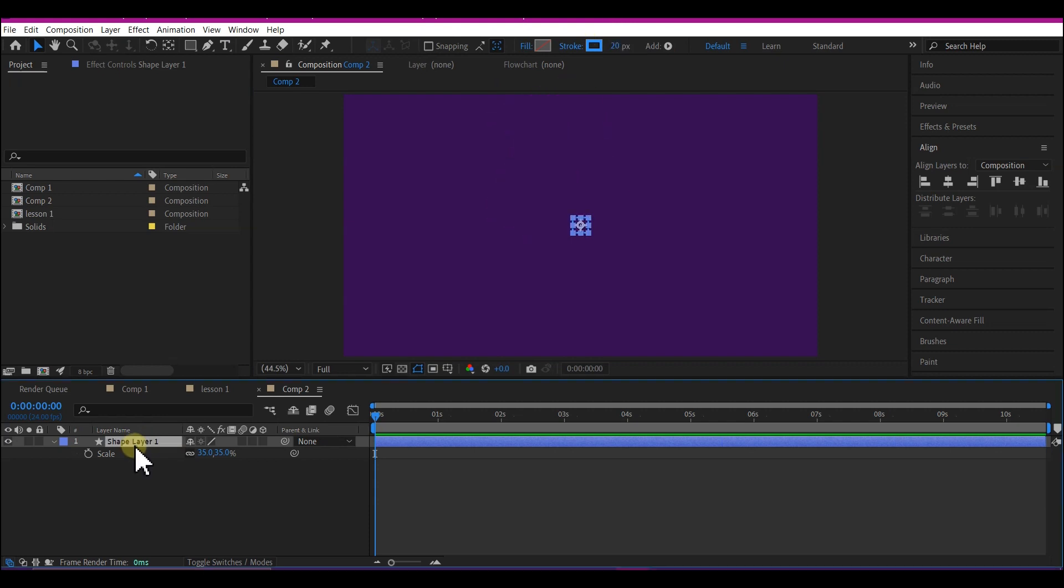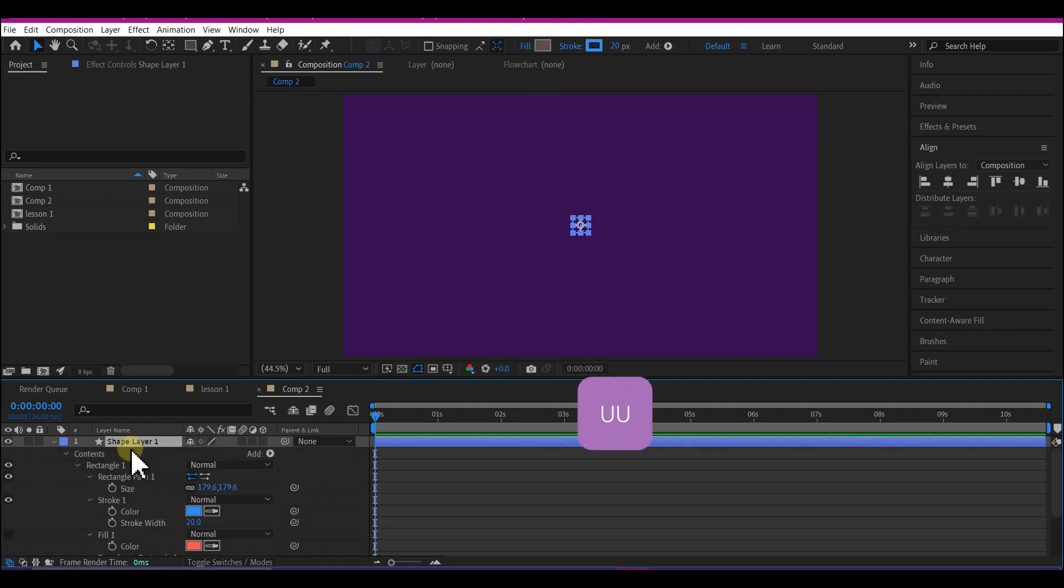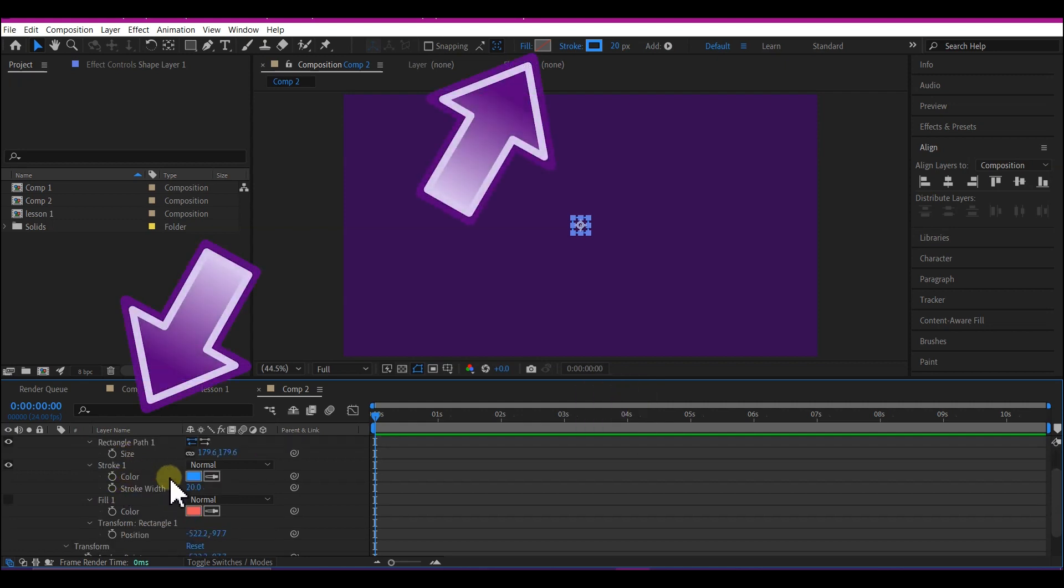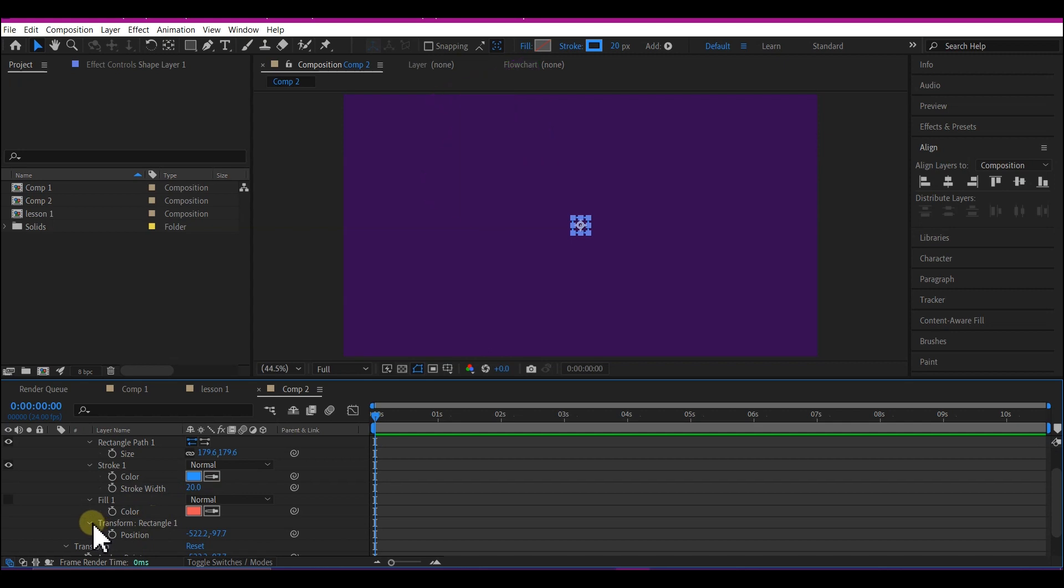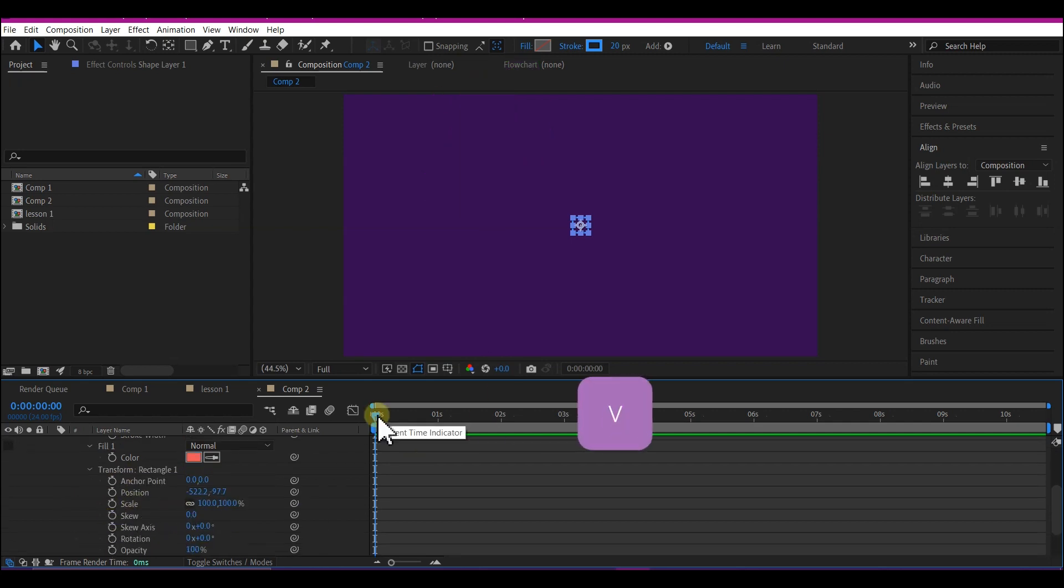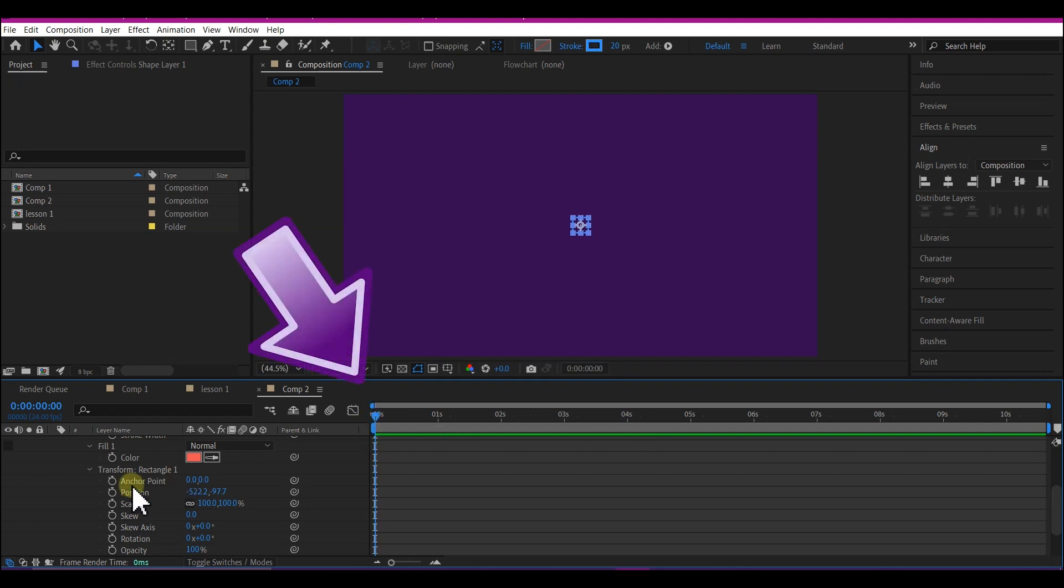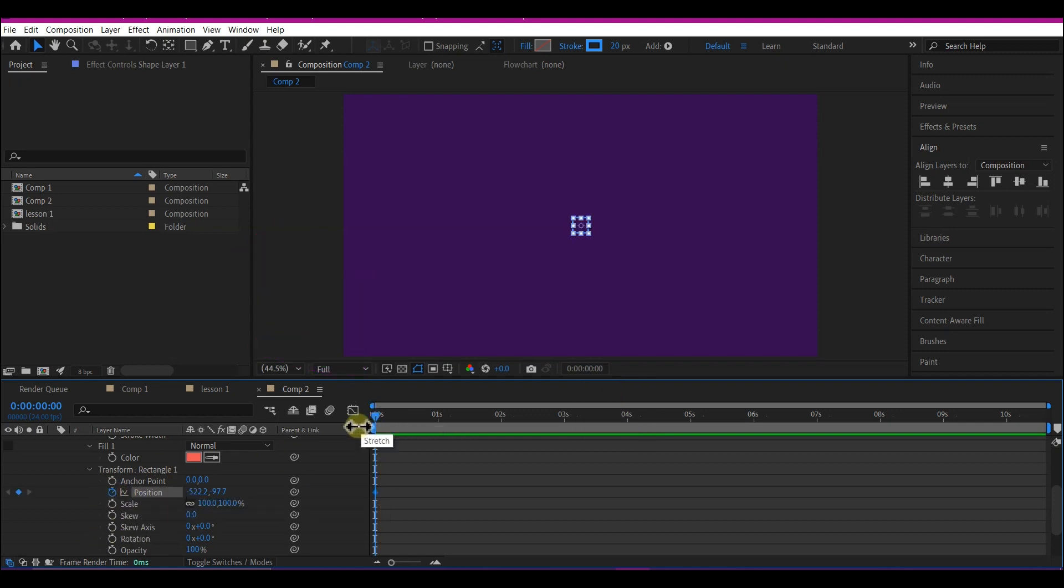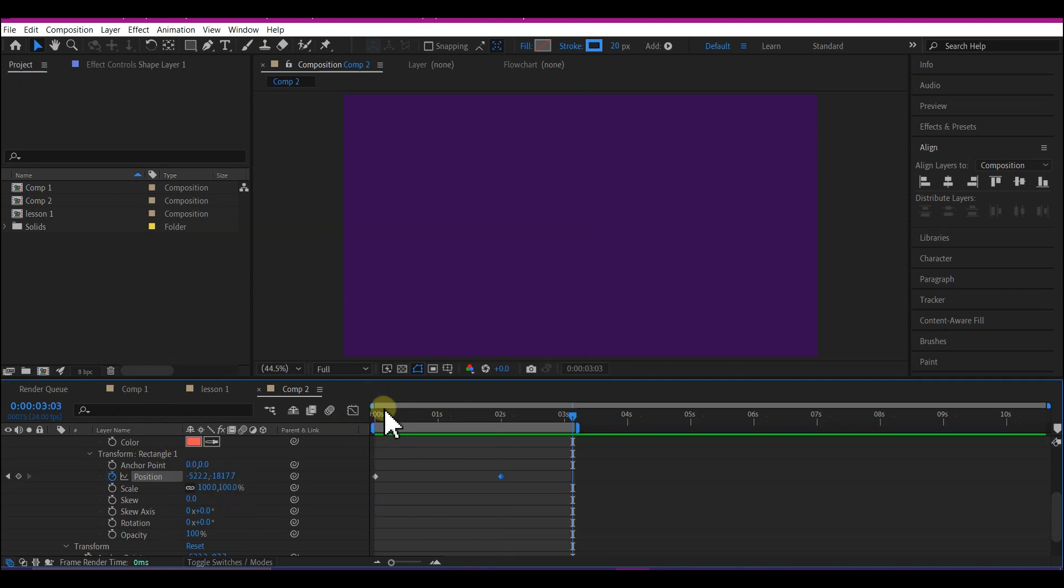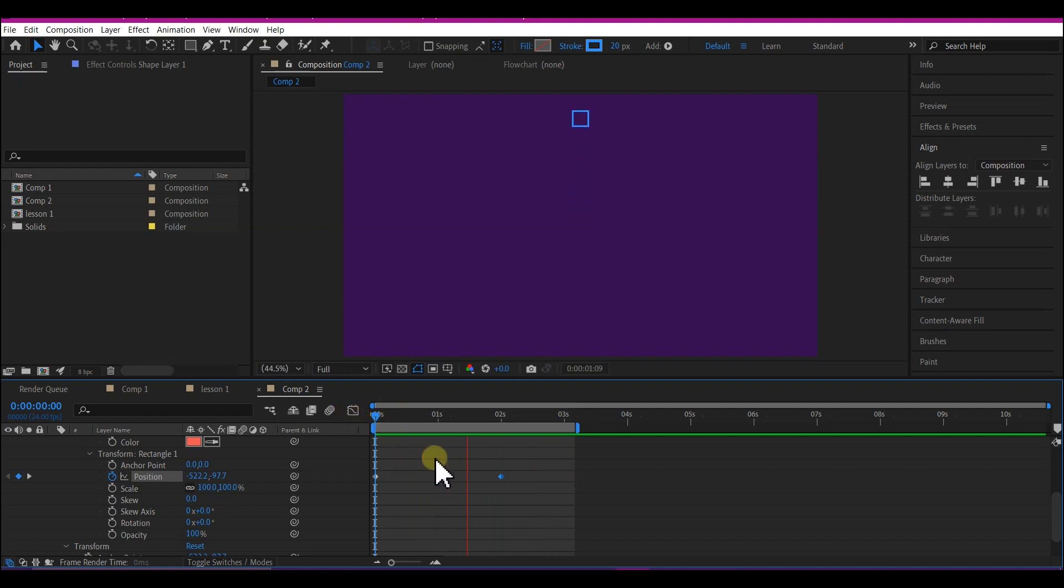Next hit UU on the keyboard to expand the property option for the shape layer. Then go to transform rectangle 1 and expand it. Move your time indicator to the first frame and then create a keyframe for the position. Then move to 2 seconds forward in time and adjust the position until this goes off the screen. If you preview this, currently we just have our rectangle moving up. We're still gonna make some changes to make it a bit more professional.